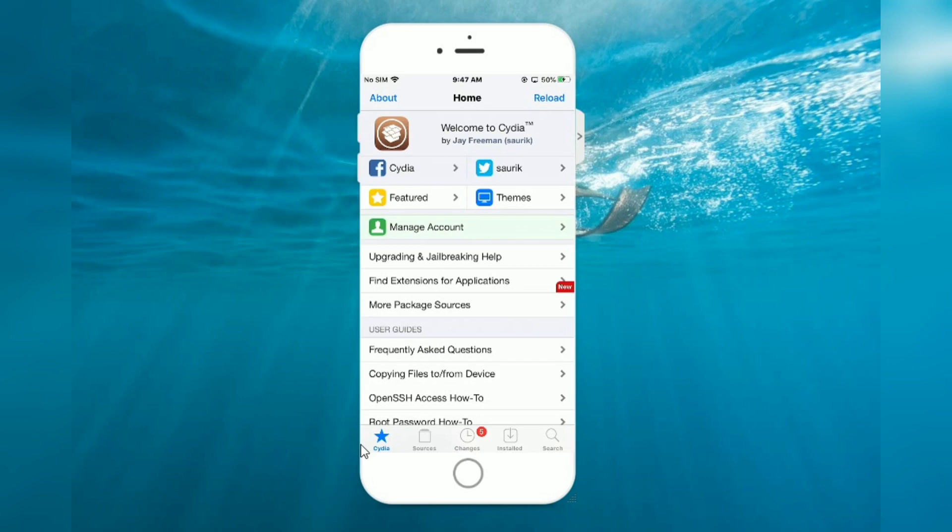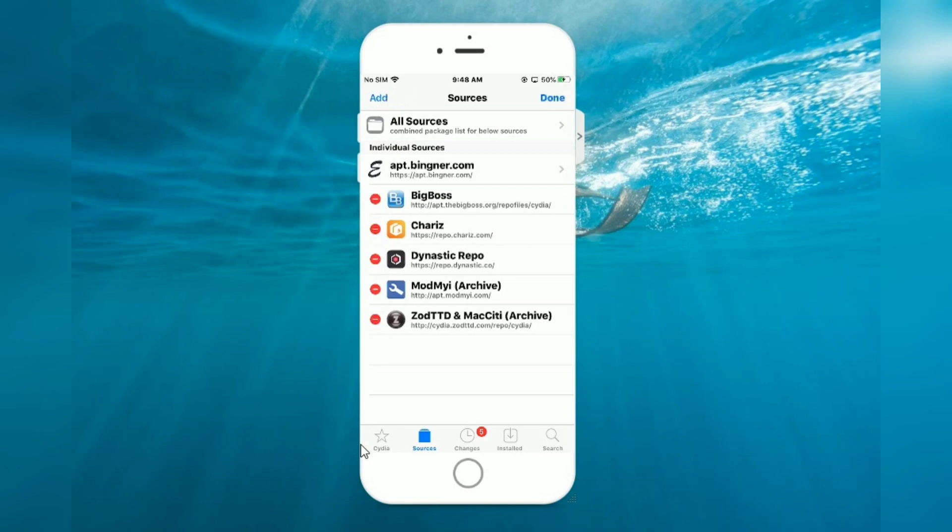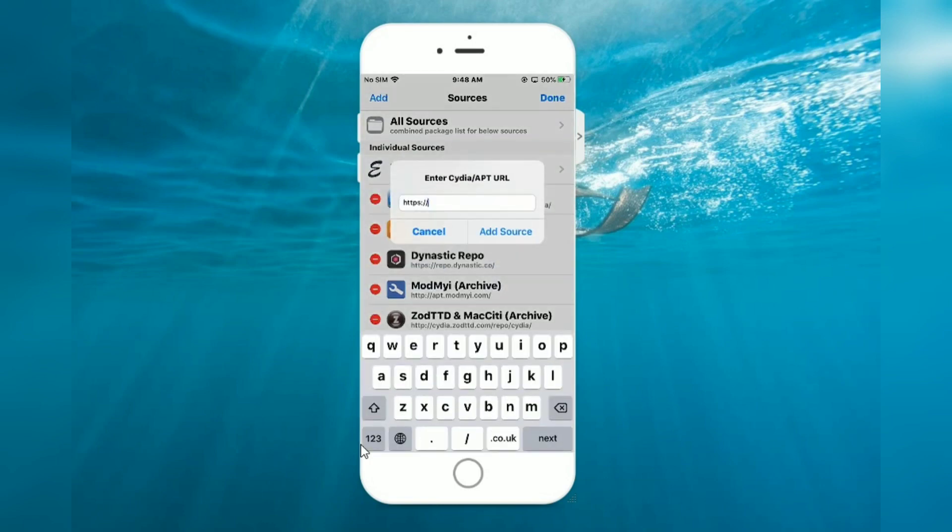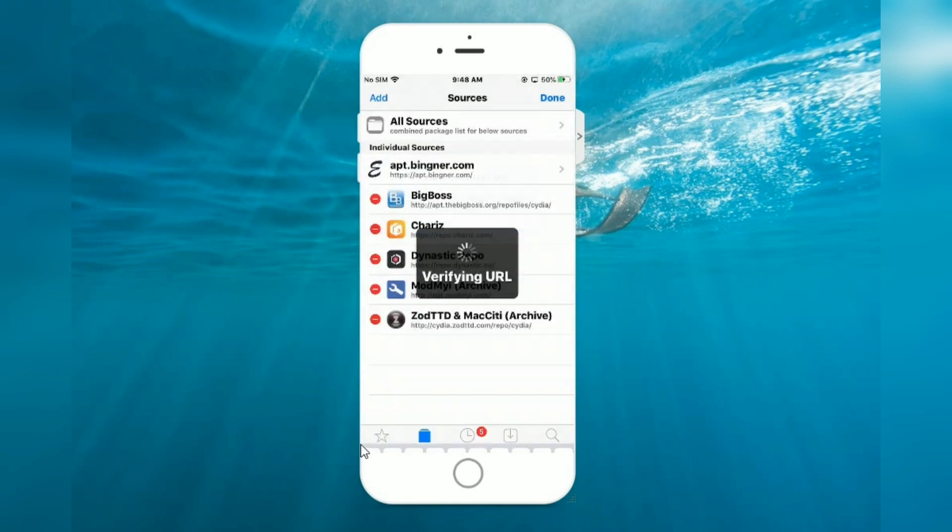Tap on Sources, now tap on Edit, now tap on Add. Now add apt.cdiakk.com, tap on Add Source, verifying URL.